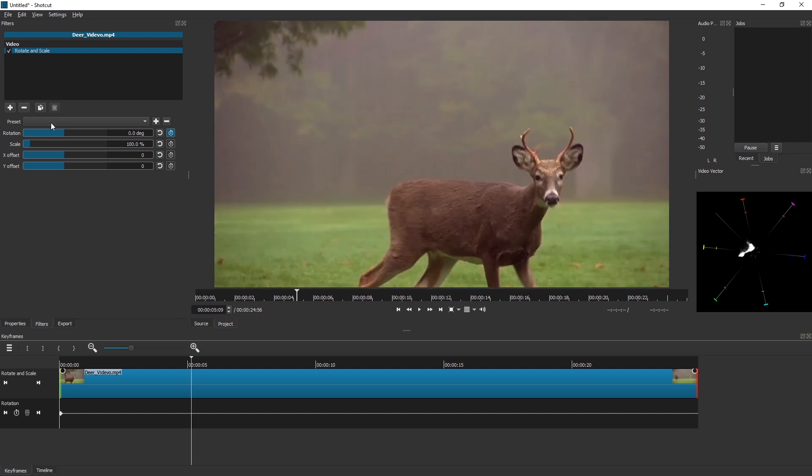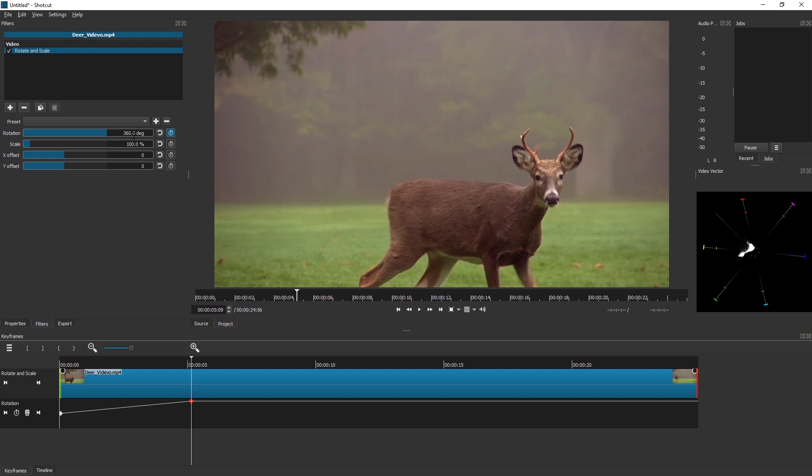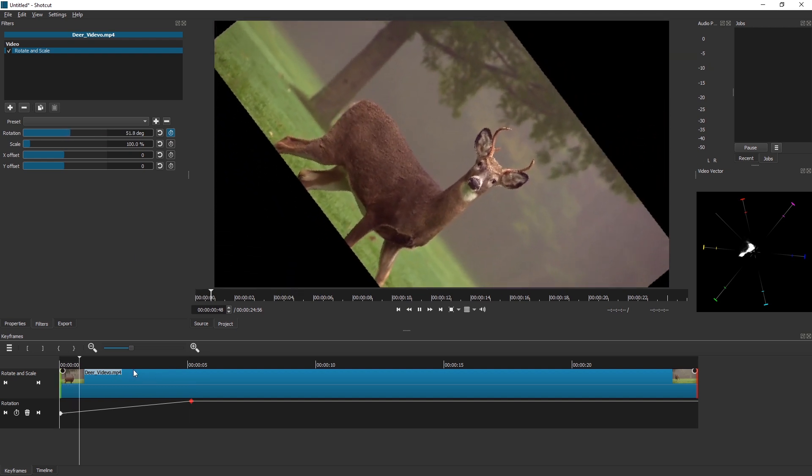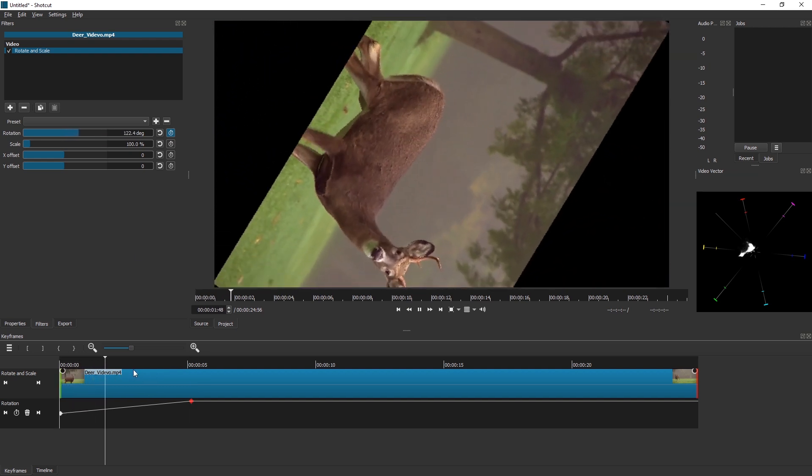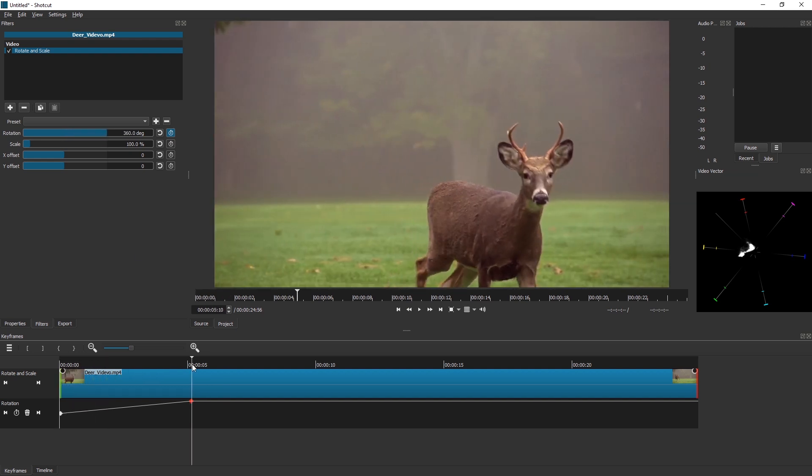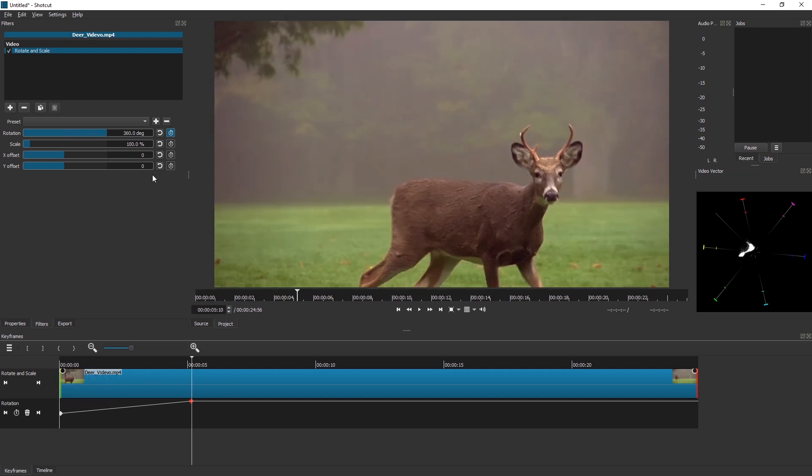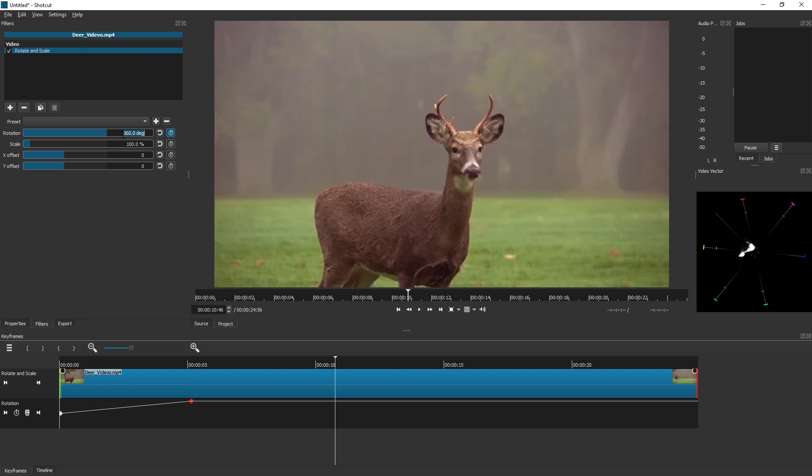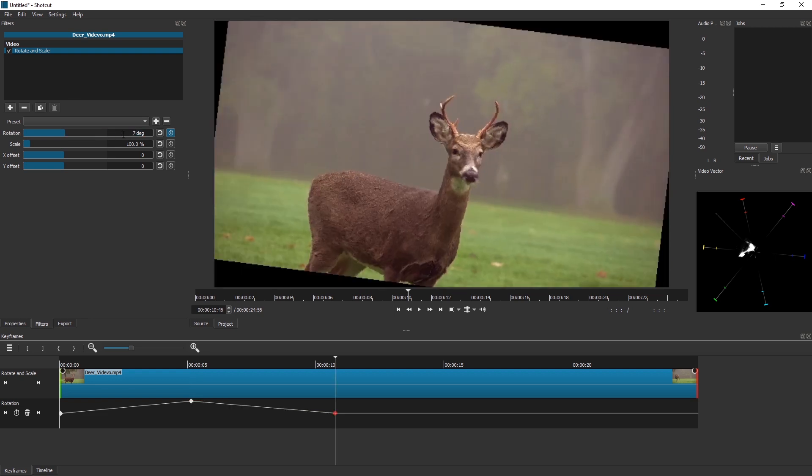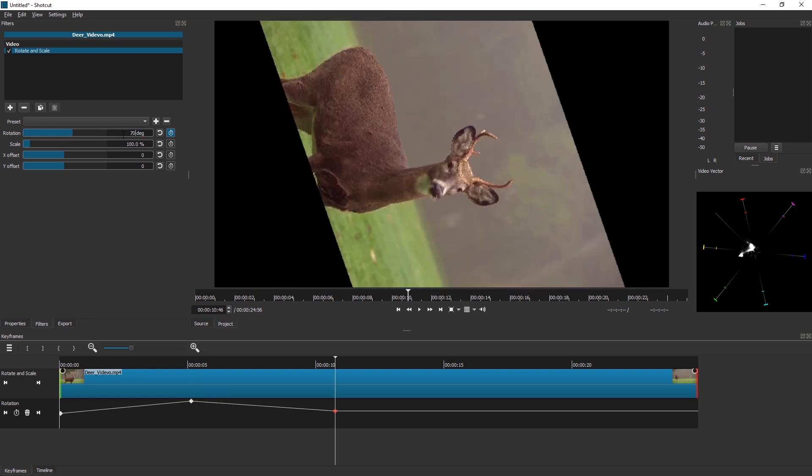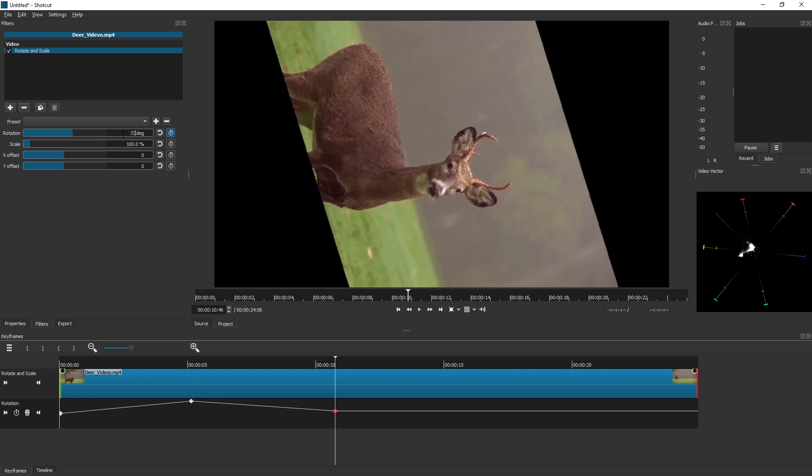So what if we wanted to rotate even more? We cannot increase it to 720, can we? No, we cannot. So to work around this, let's delete this keyframe.